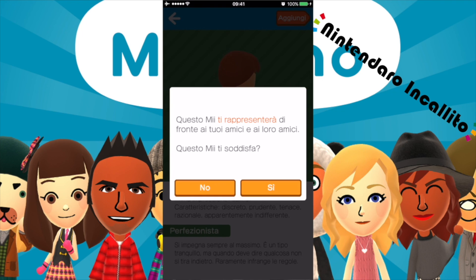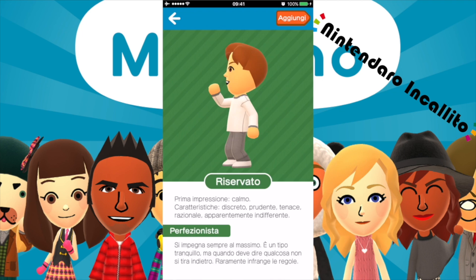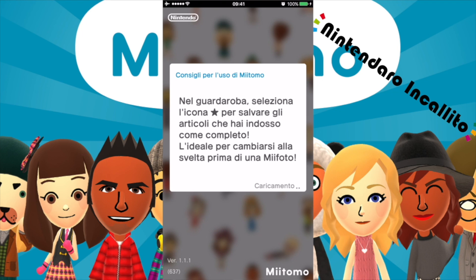Questo Me ti rappresenterà di fronte ai tuoi amici e ai loro amici. Questo Me ti soddisfa? Sì, anche se non ho sentito la voce, però fa nulla.